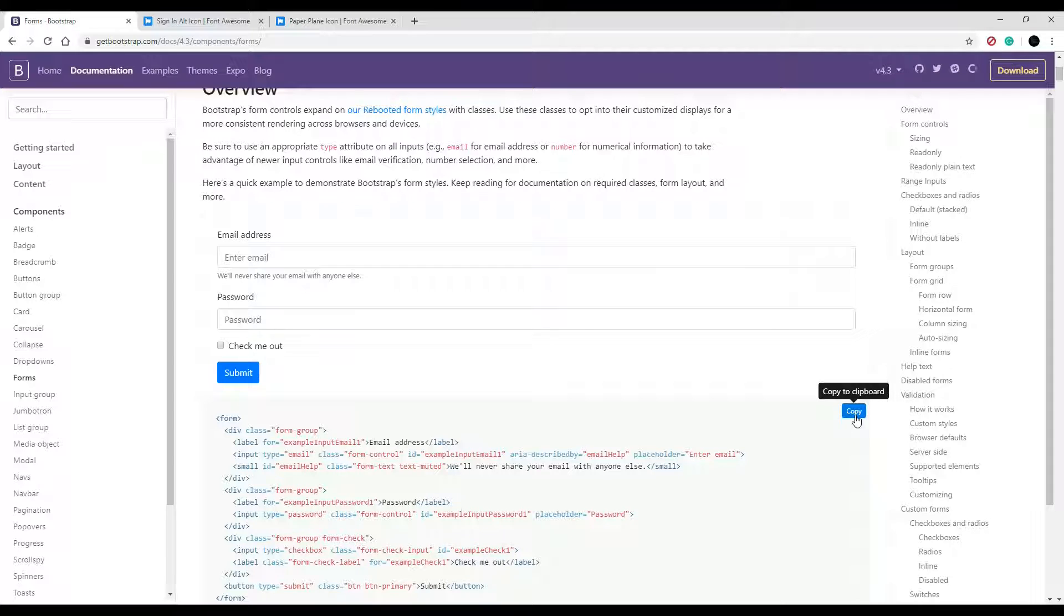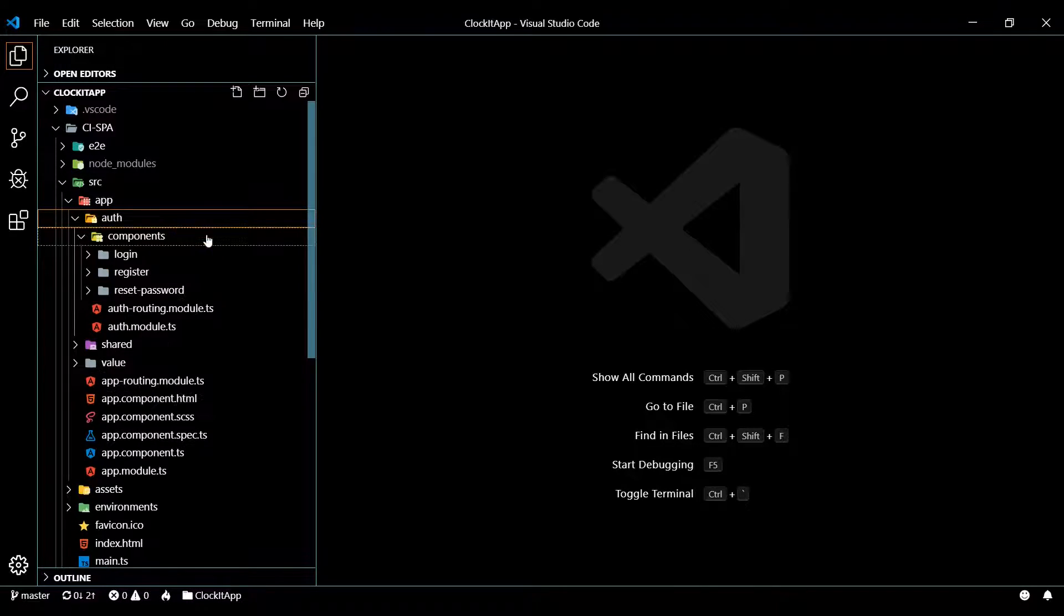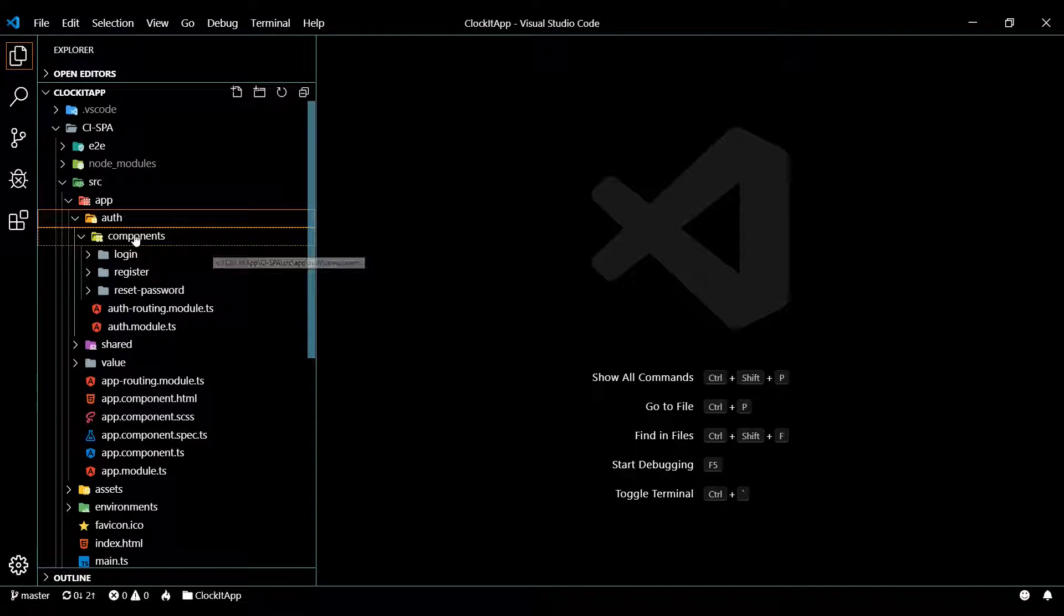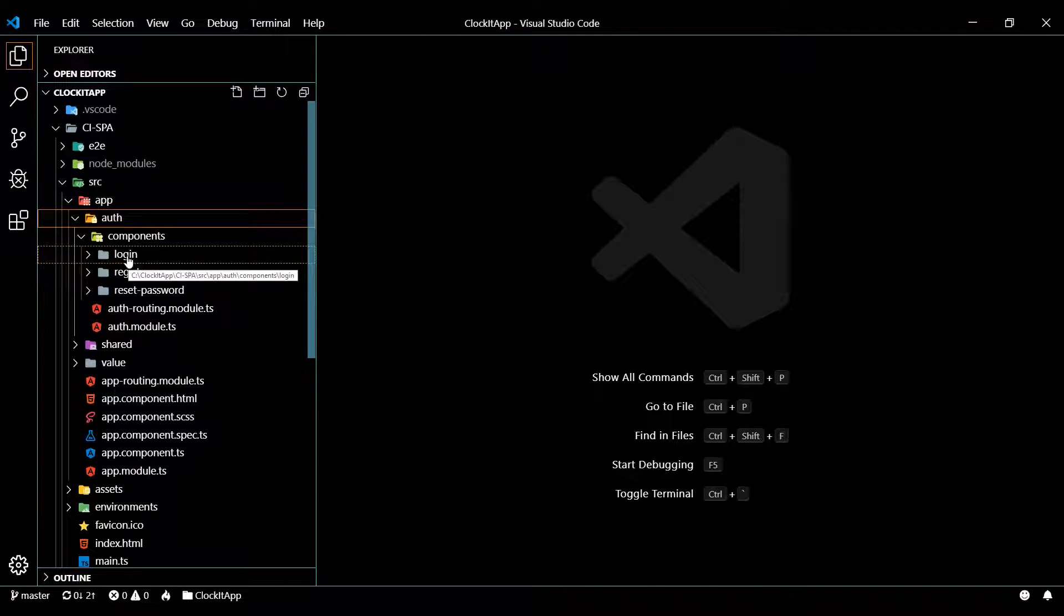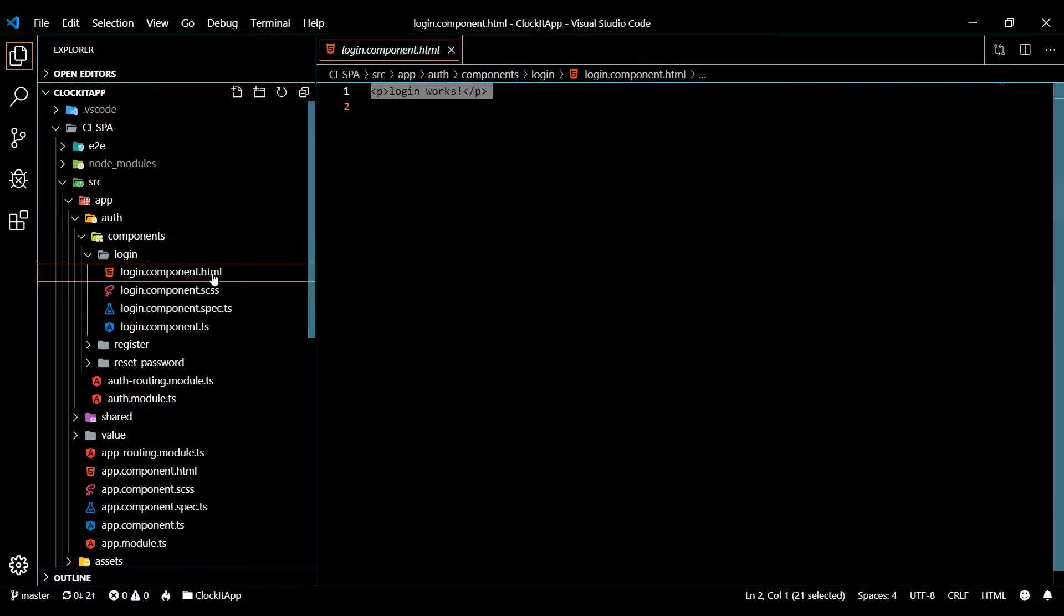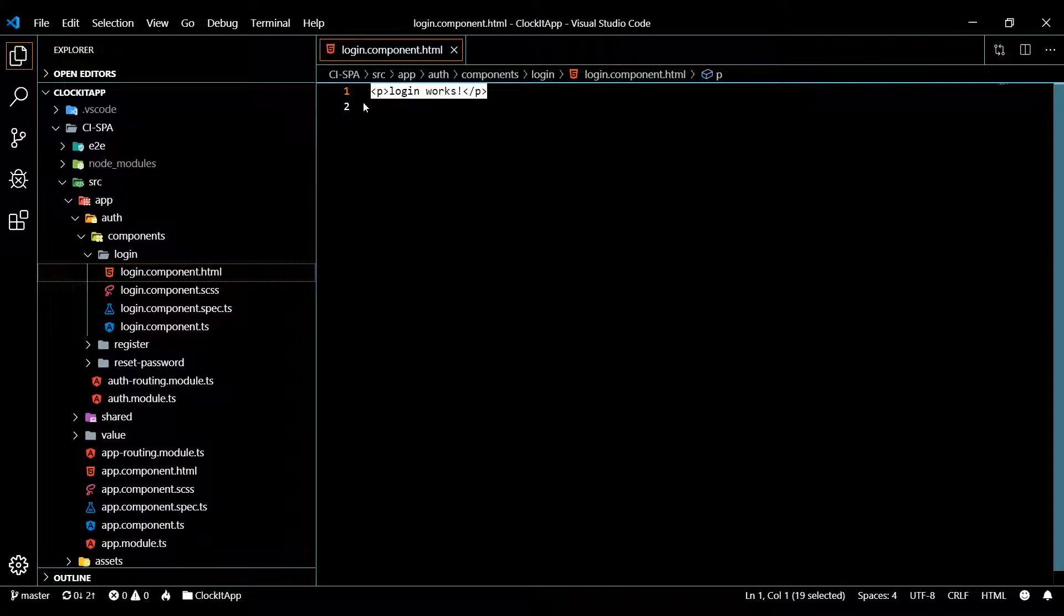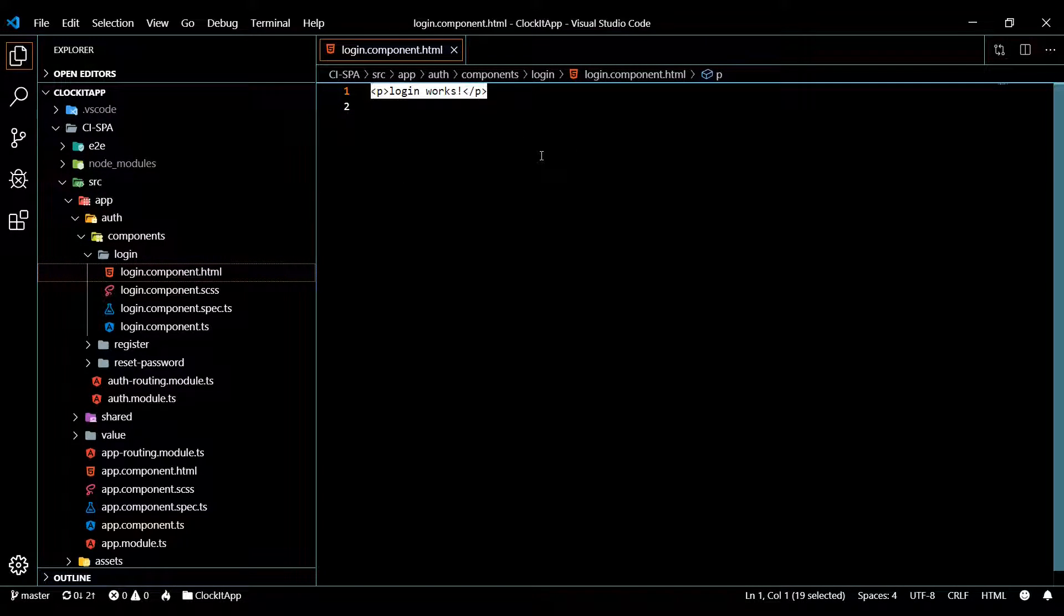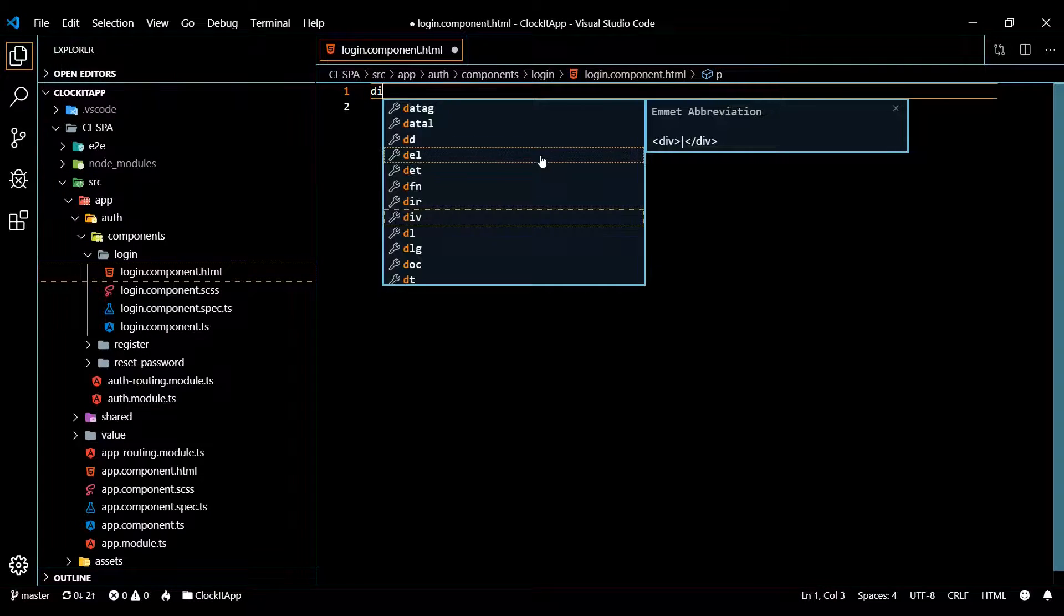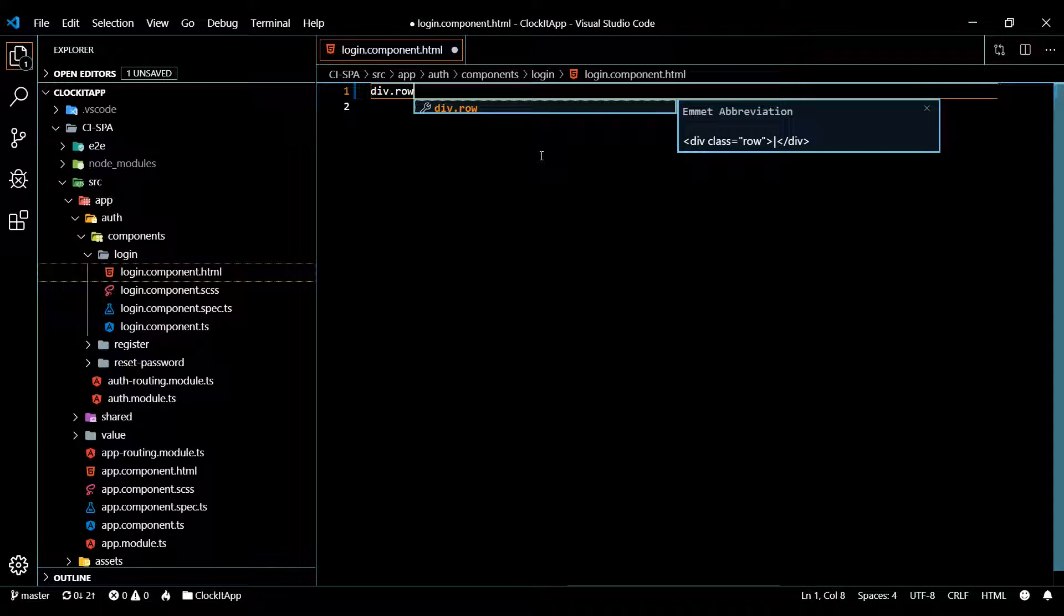Just copy this and let's add this to our project. Start off inside of our login component. Inside the components, inside the login, open up the HTML. Up here I'm going to create a couple containers to paste our snippet into.